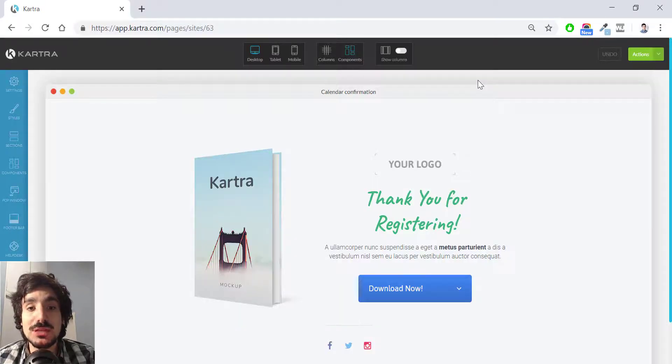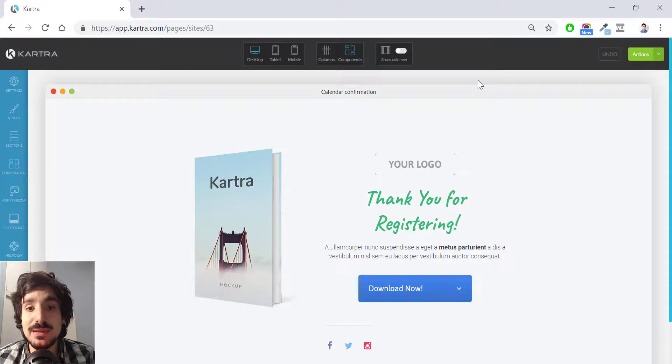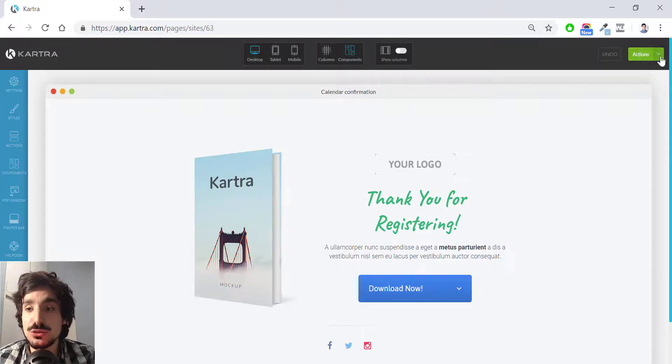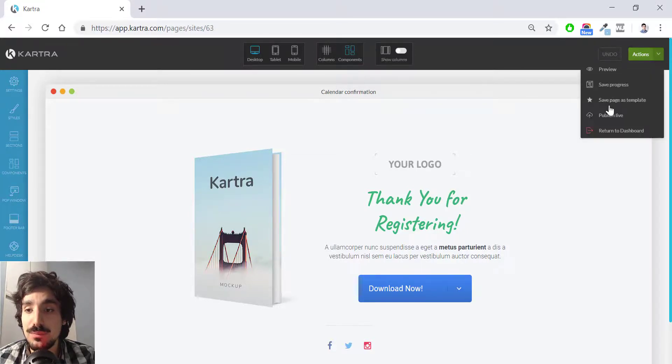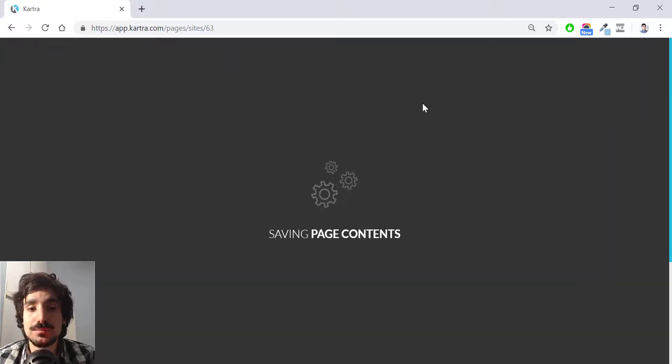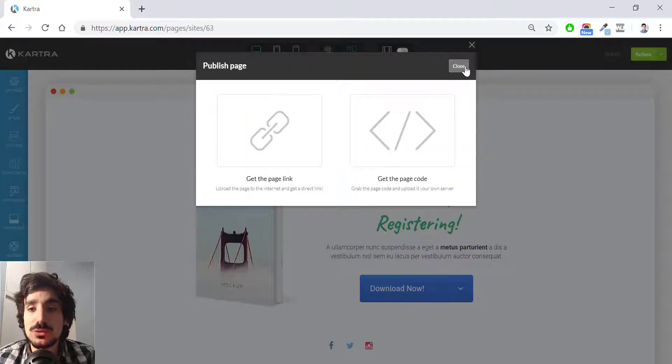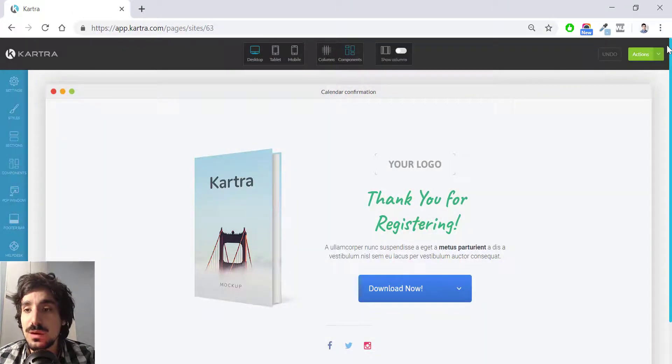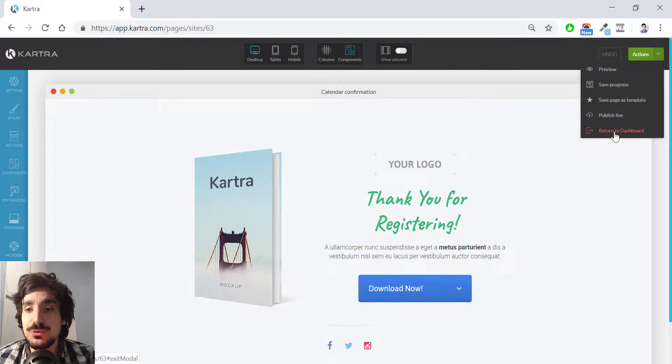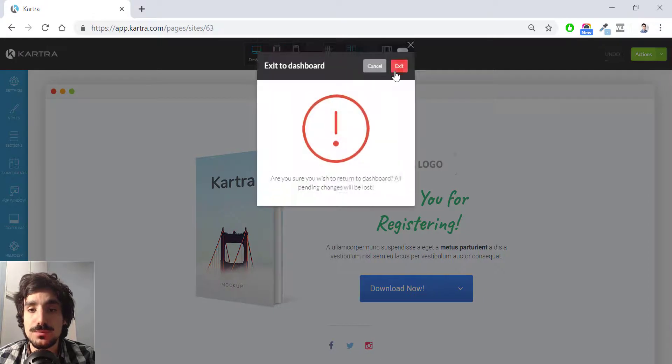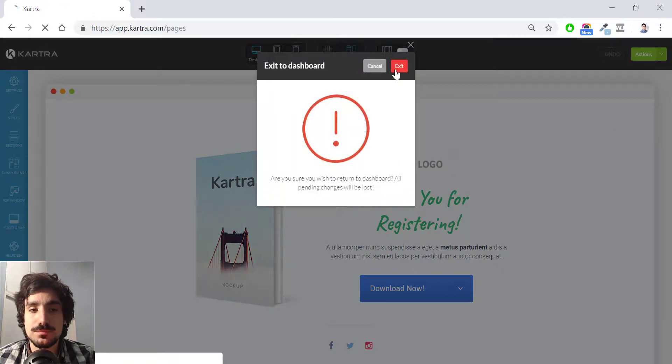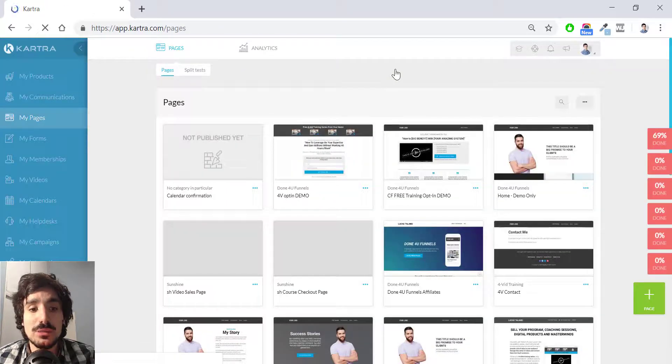Now the page has loaded. I'm not going to make any addition, any changes to this. I'm just going to publish live and then close. And finally, I'm going to go back to the dashboard.